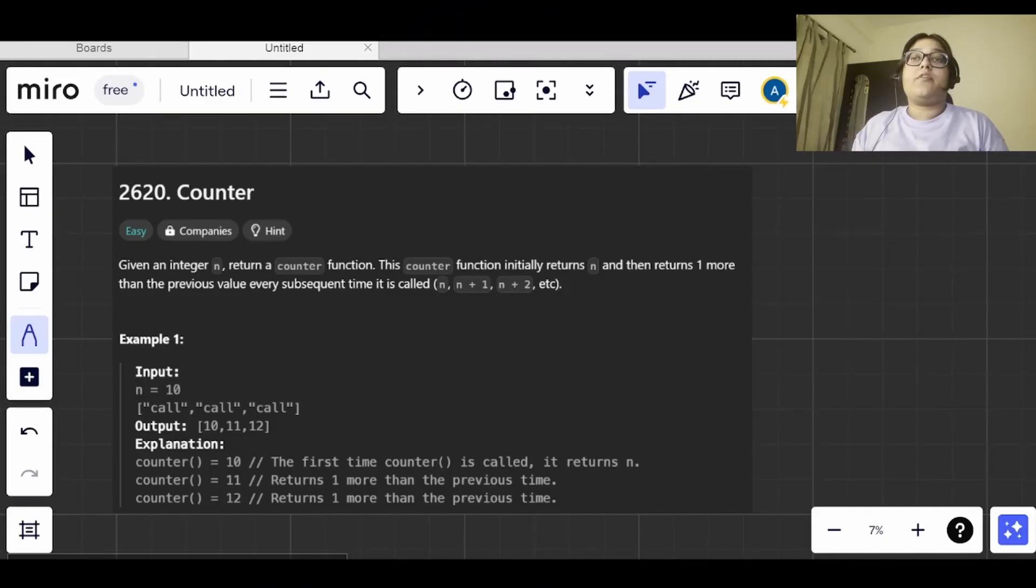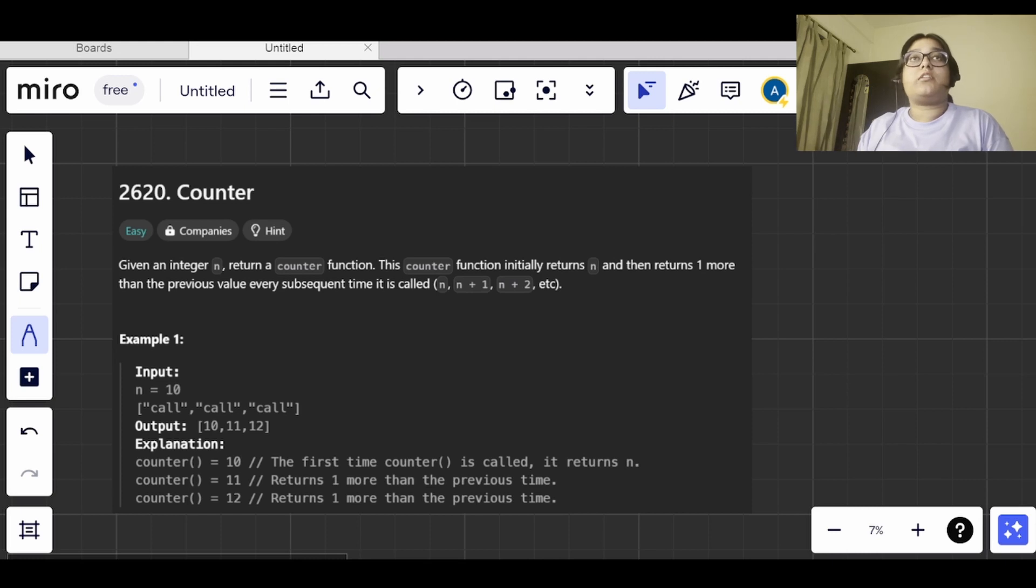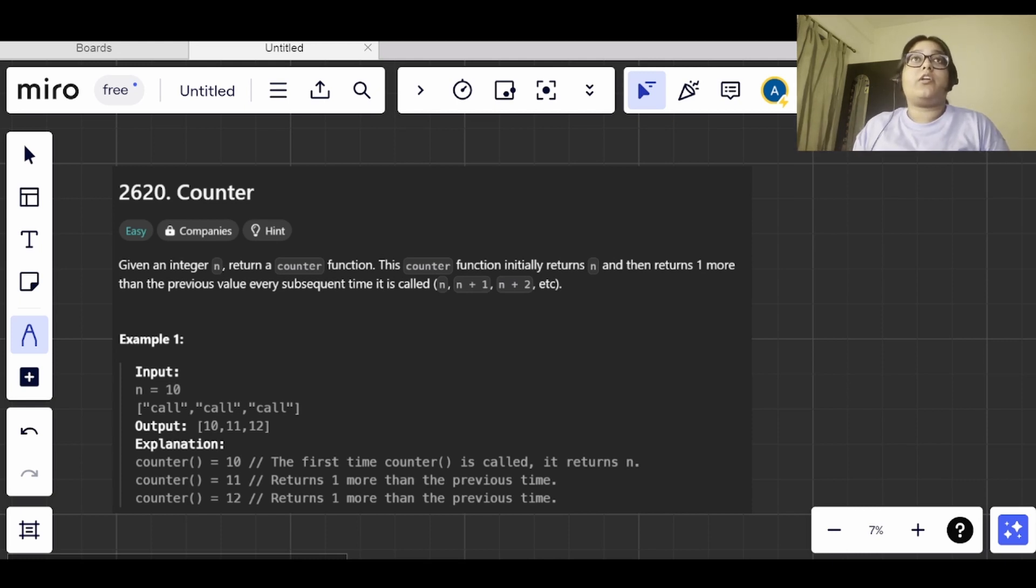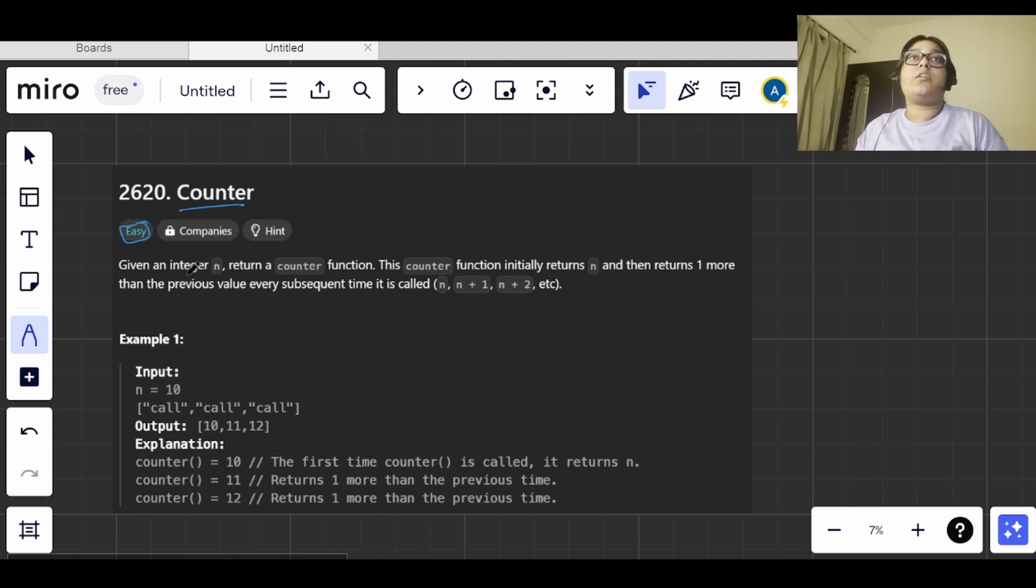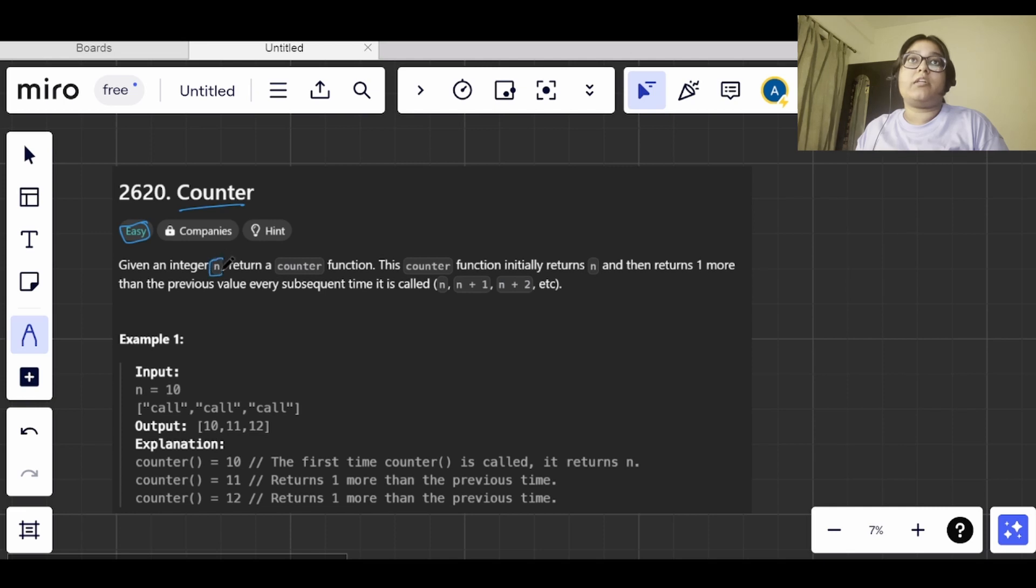Hi everyone, welcome to day 2 of our 30 Days of JavaScript challenge. The day 2 question is Counter, which is also an easy level question.